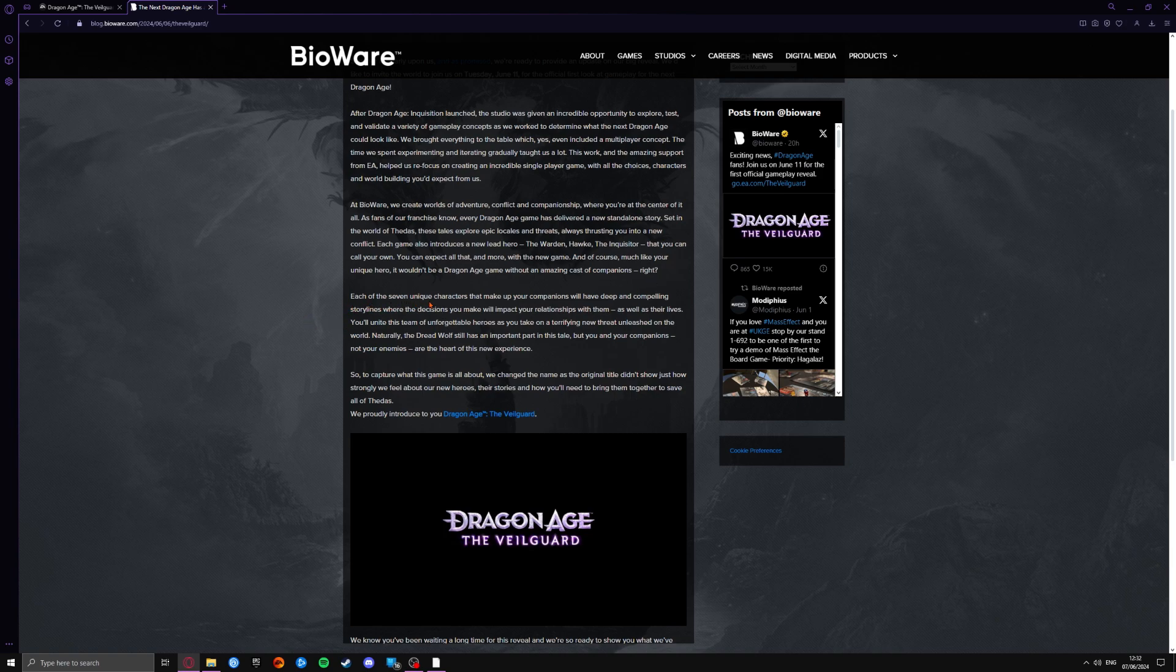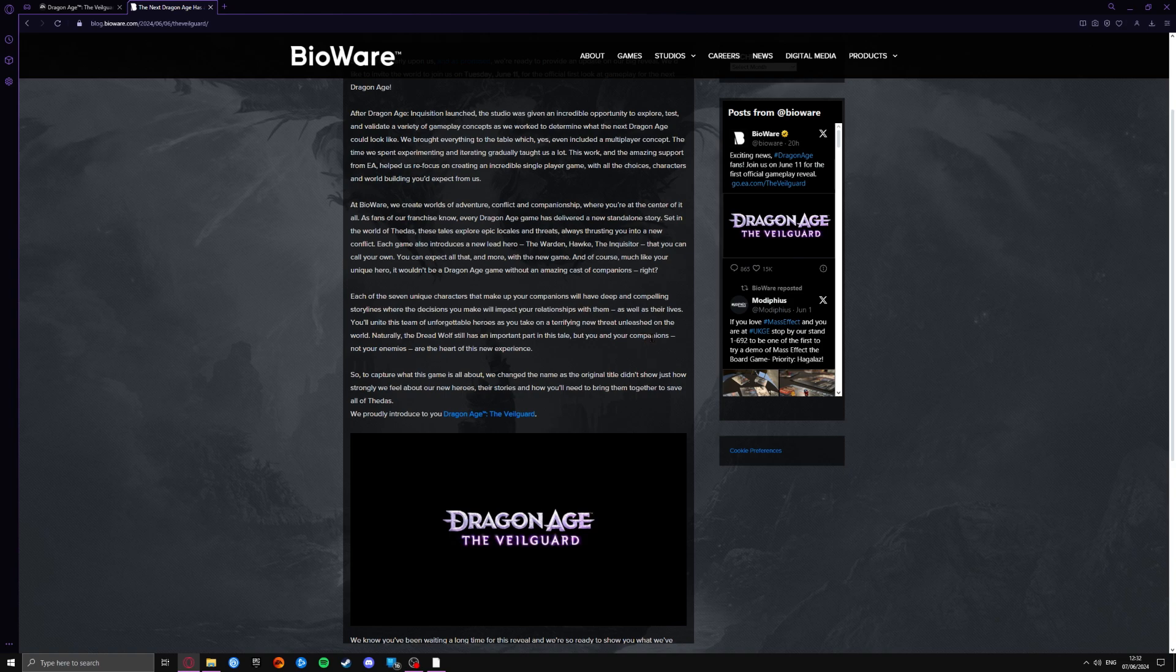Each of the seven unique characters, so we're going to get seven, that make up your companions will have deep and compelling storylines where the decisions you will make affect your relationships with them, as well as their lives. You'll unite the team of unforgettable heroes as you take on a terrifying new threat unleashed on the world.